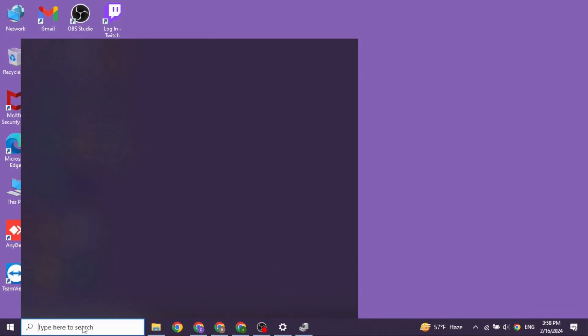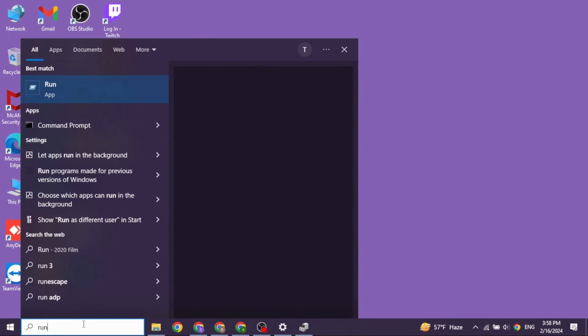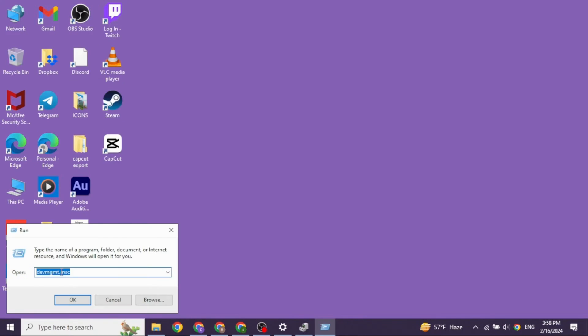At the bottom left corner, you will find this search box. Type in run and search for it. After the app appears, click on it. Now type in devmgmt.msc and click on OK.